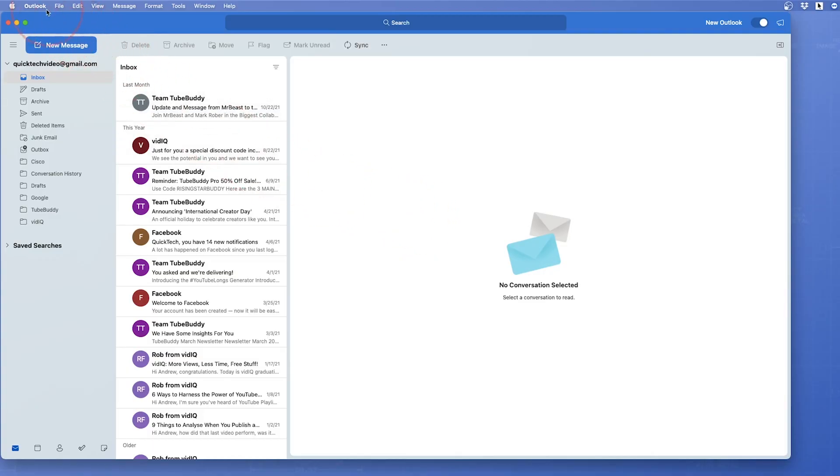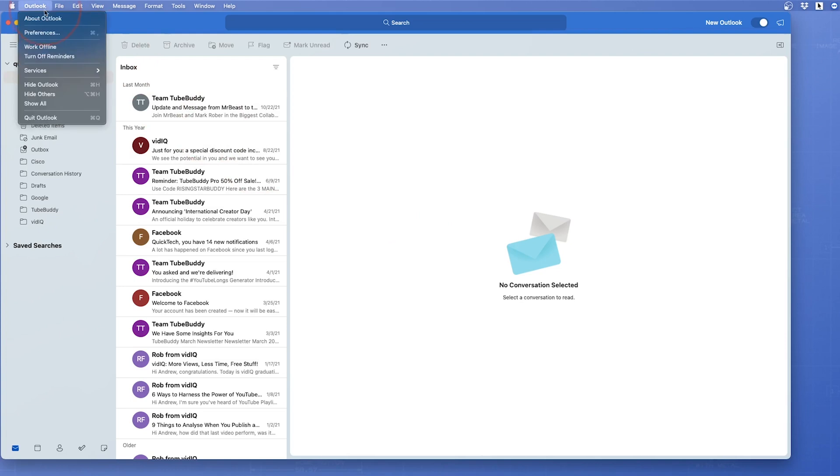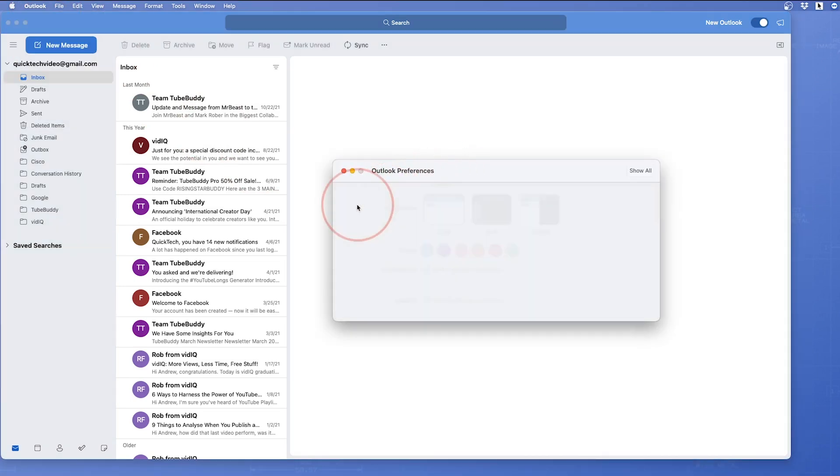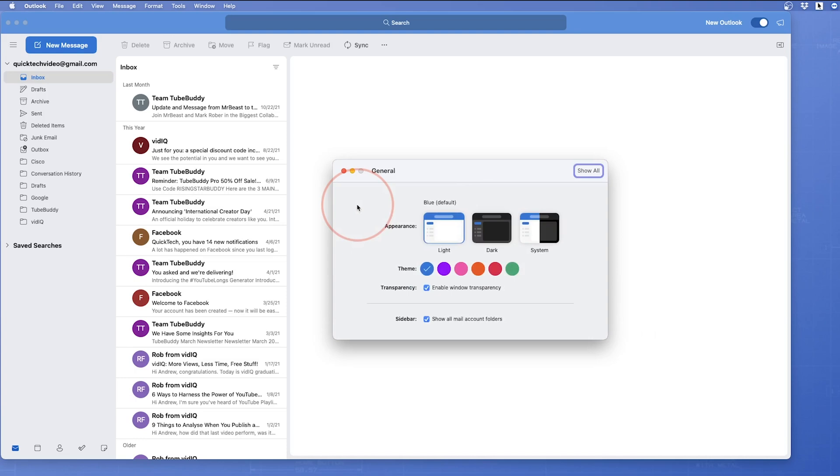Now, choose Outlook on the top left menu and then Preferences. Inside Preferences, choose General and you'll see the new Appearance and Theme options.